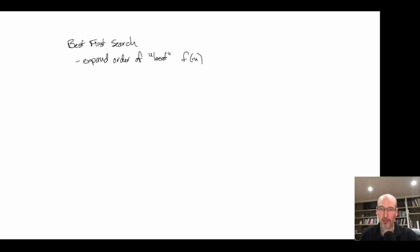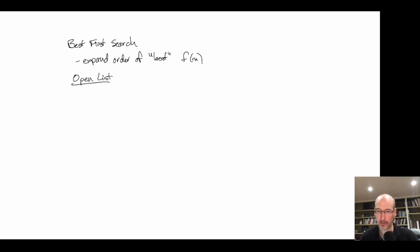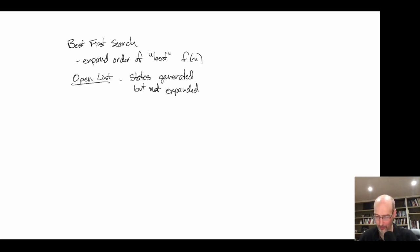Best-first search algorithms have a couple of things we need to define. We have an open list — not necessarily a list, but a data structure — which holds states that have been generated but not yet expanded. We also have a closed list, which holds all states that have been expanded.